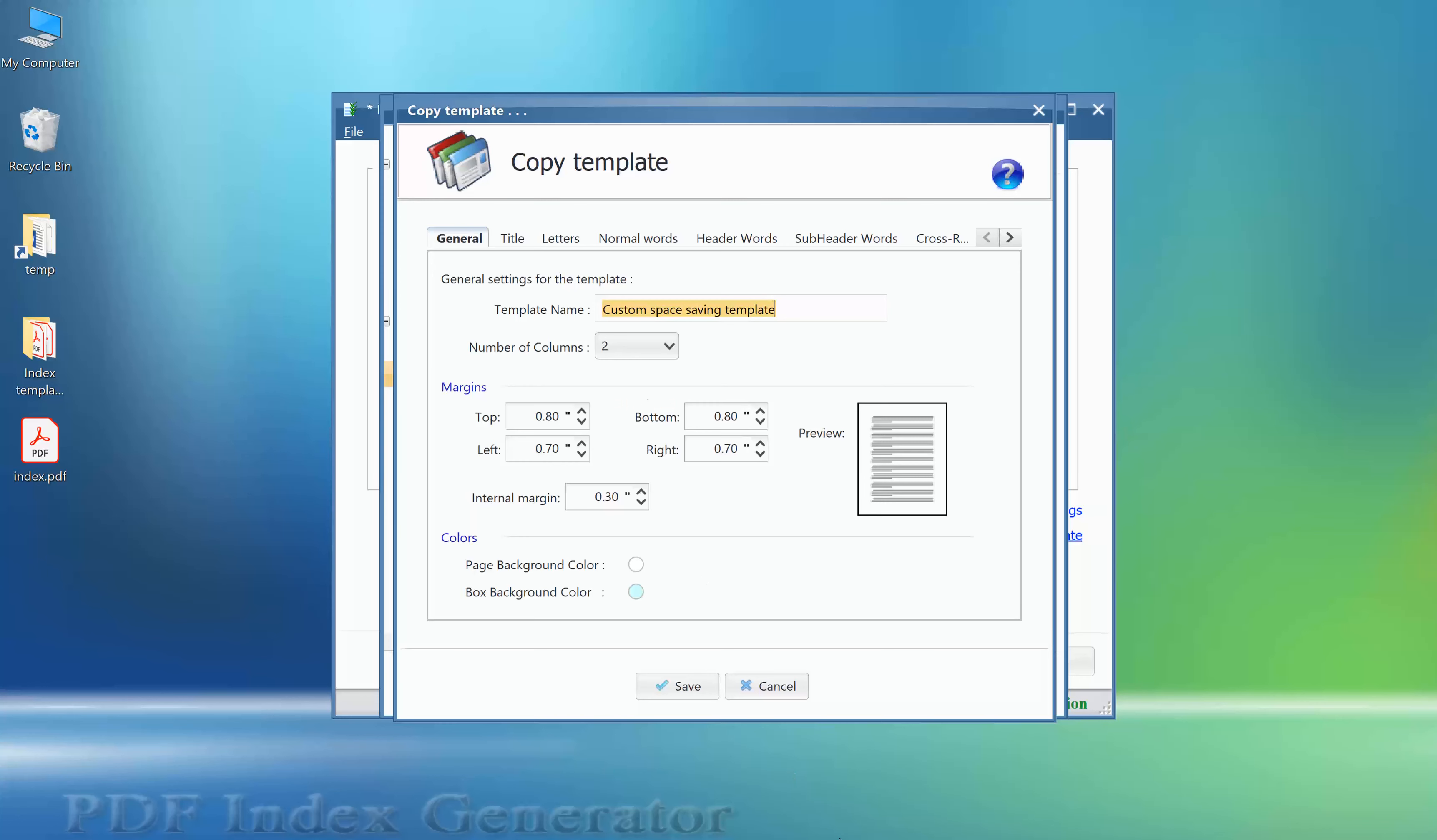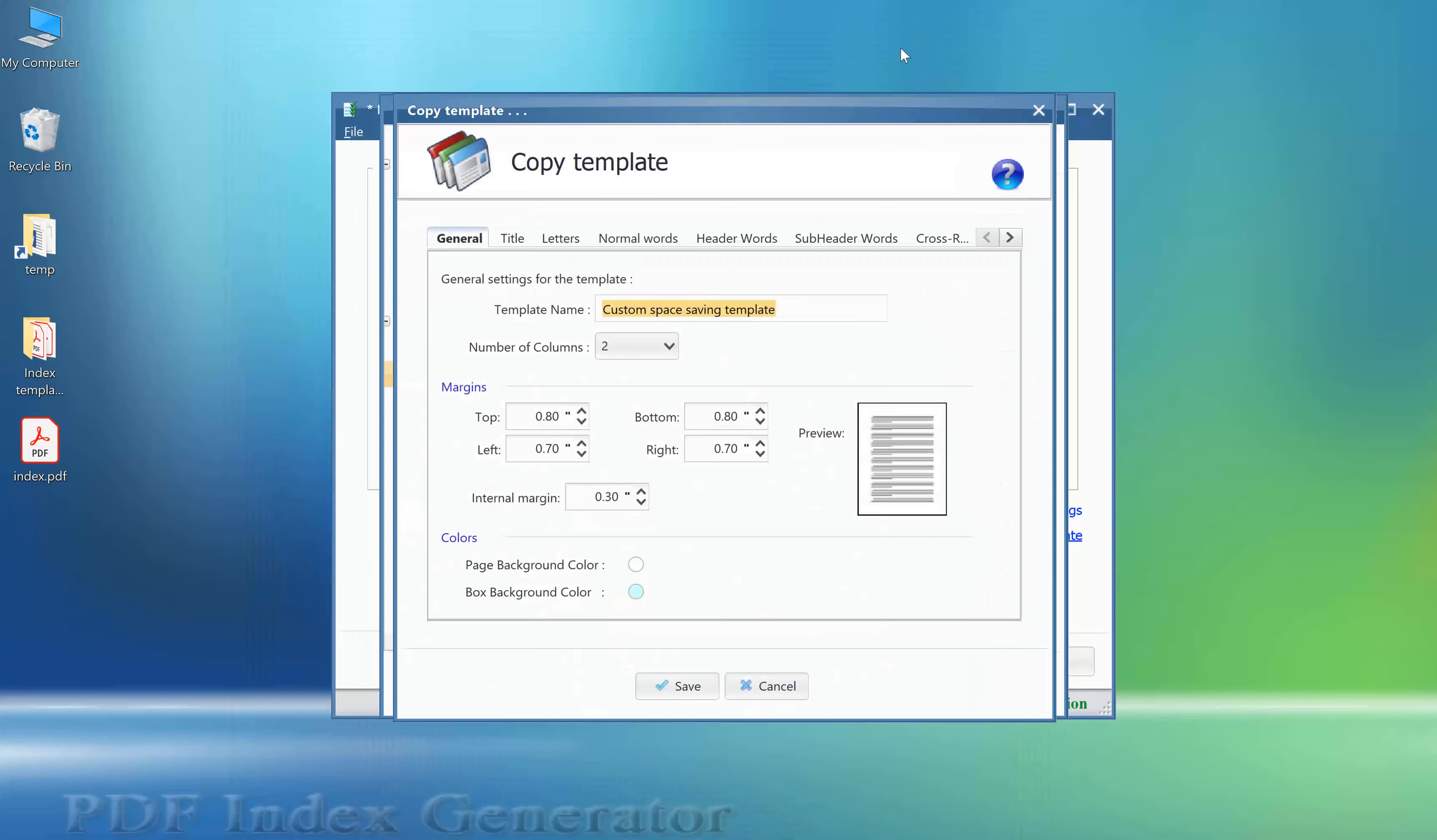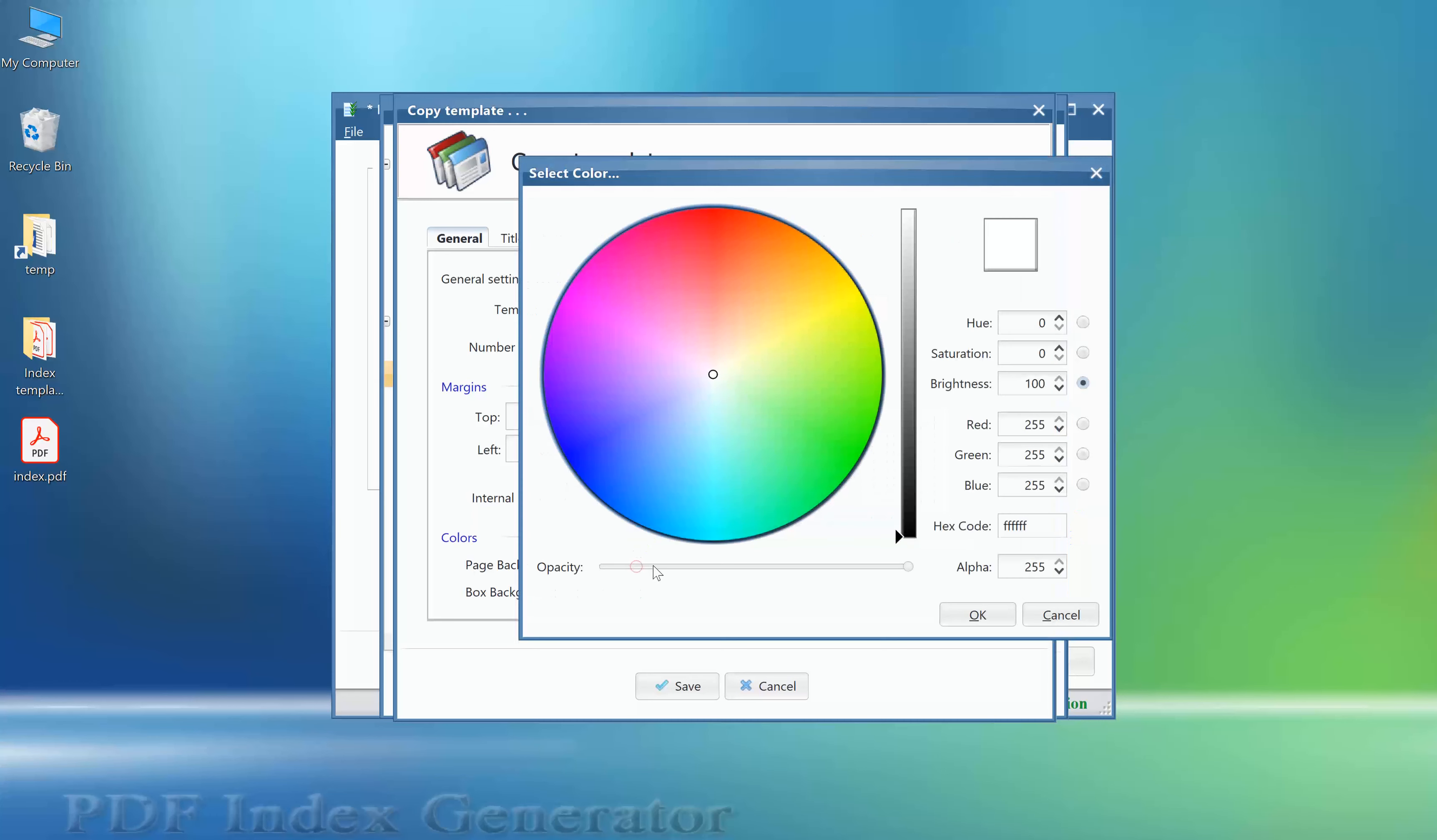Second change. We would like to change the background color of the index pages to a light gray color instead of this white color. So in the General tab, click on the Page Background Color button to open the palette and set the color to a light gray color.